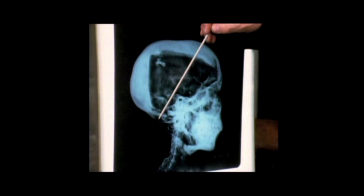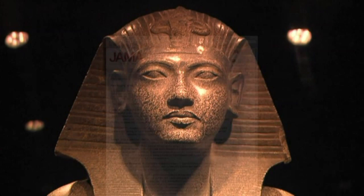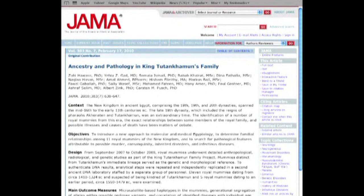Was he murdered, poisoned, or did he have a disease? In February, an interdisciplinary team of scientists published the answer in the Journal of the American Medical Association.